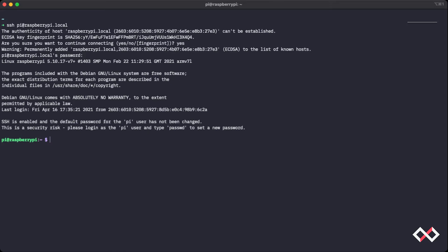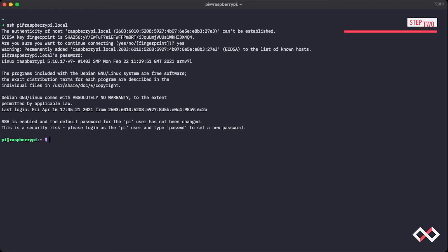Now, we highly recommend that you change the default password for the Pi user on the Raspberry Pi. It's a security risk because the Raspberry Pi default password is well documented all over the internet.